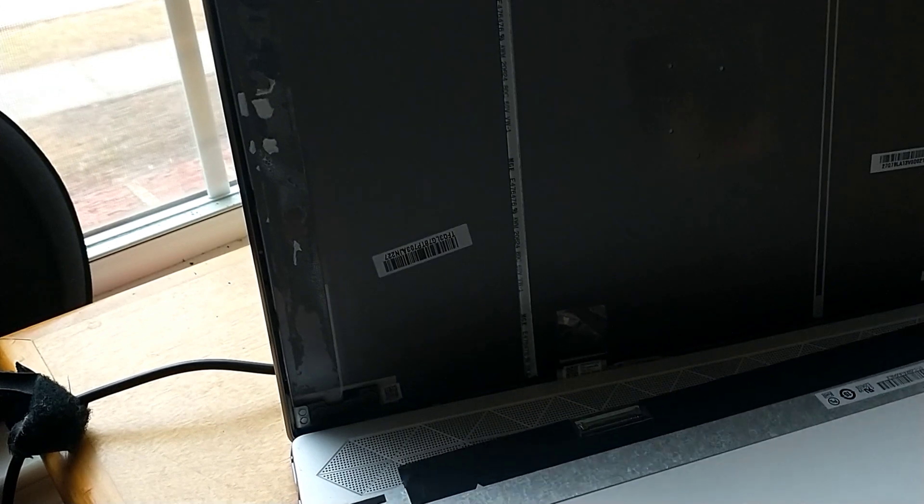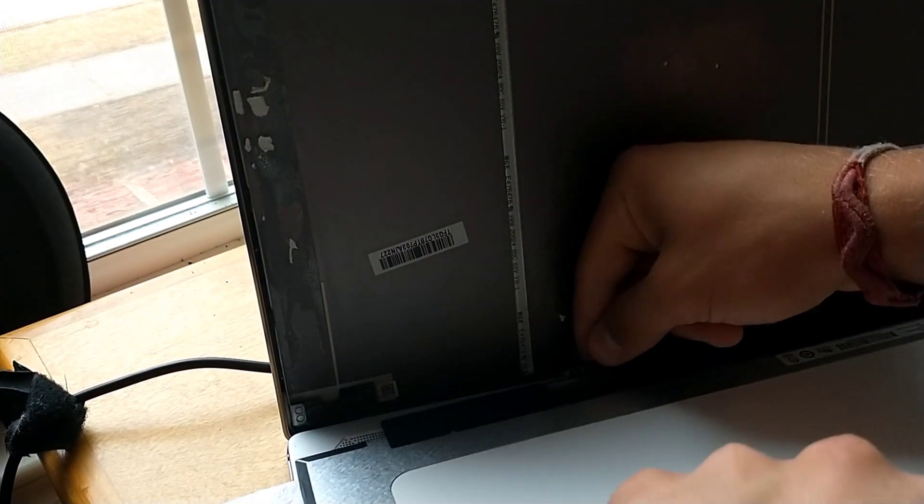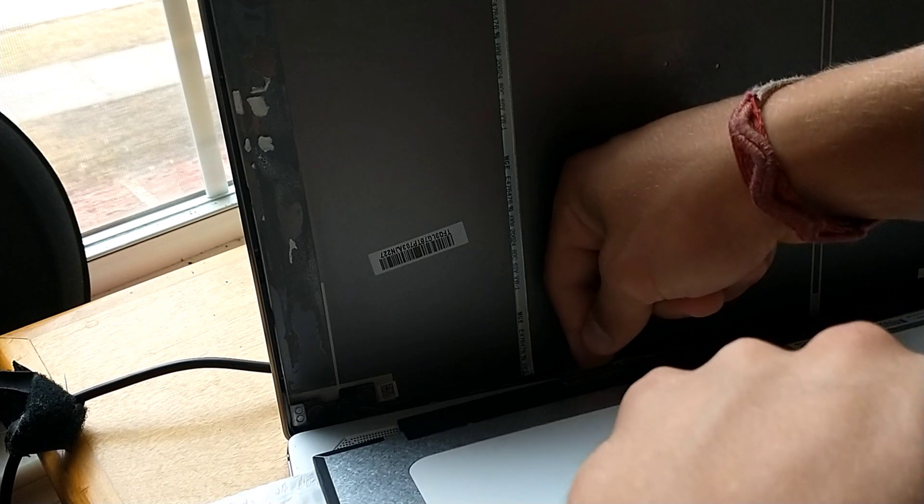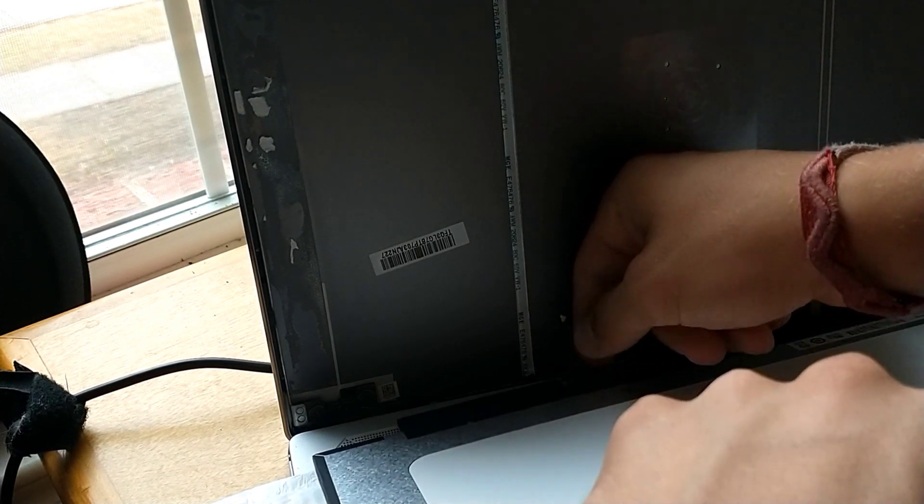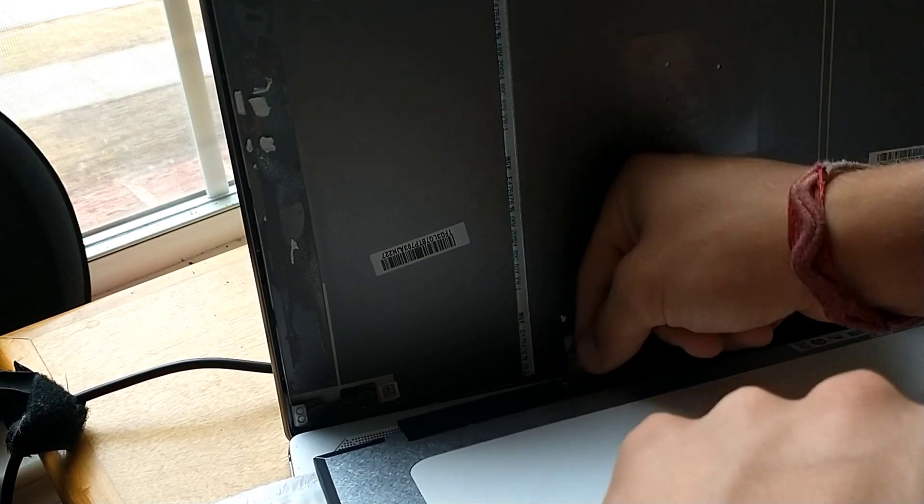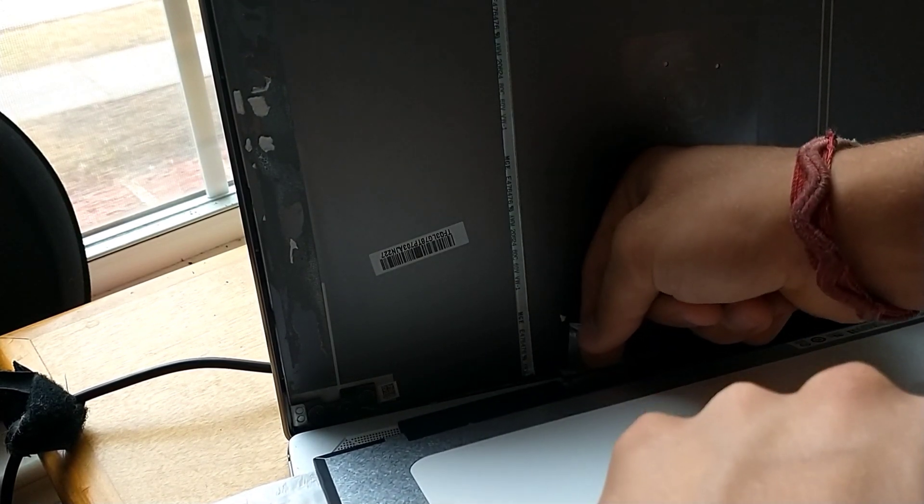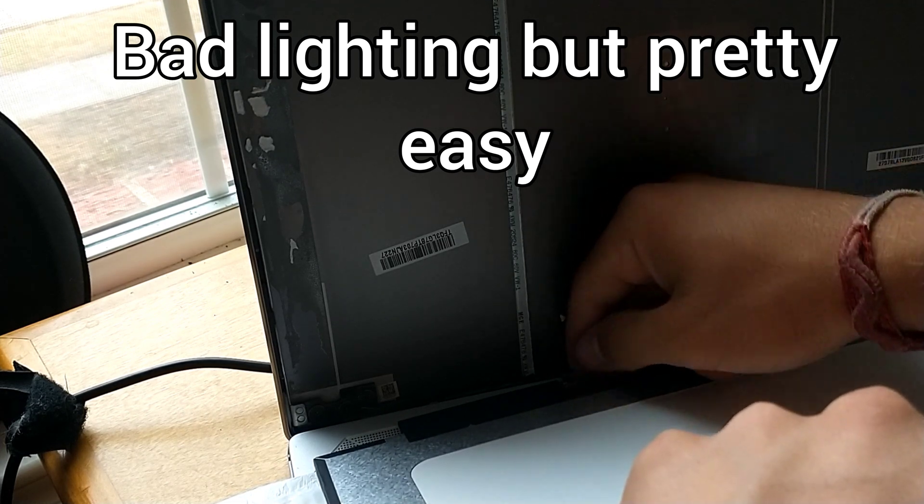It's just going to slide in nice and easy. You're just going to kind of lift it, slide it in. Not really much technique to this, just be careful, you don't want to break it, it's very delicate.